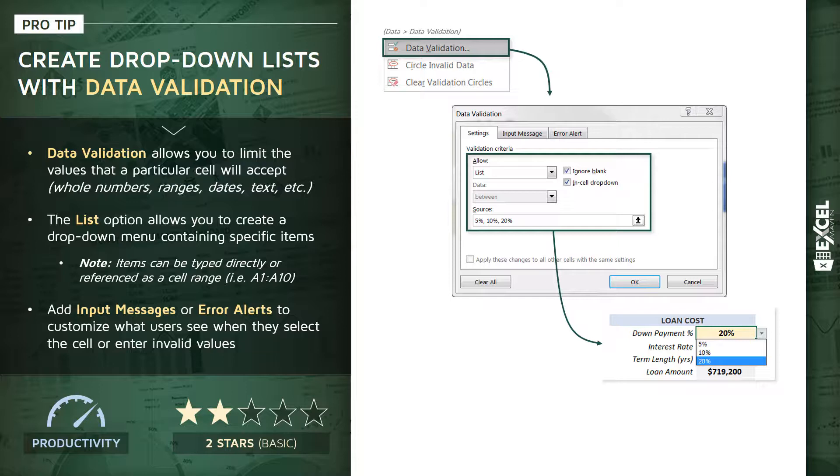Now you can also customize the input messages that users see when they select a cell with data validation, or the error alerts that pop up if someone enters an invalid value. We're gonna have some fun with that in the demo in just a minute.